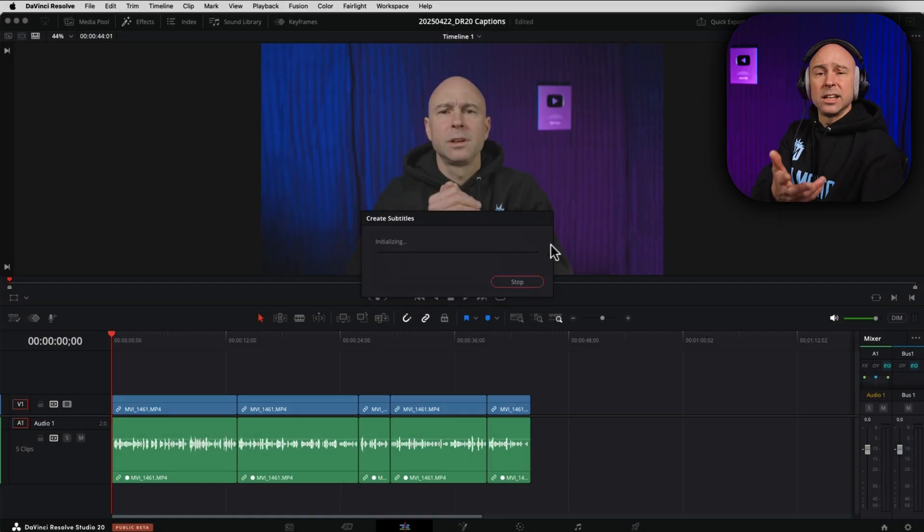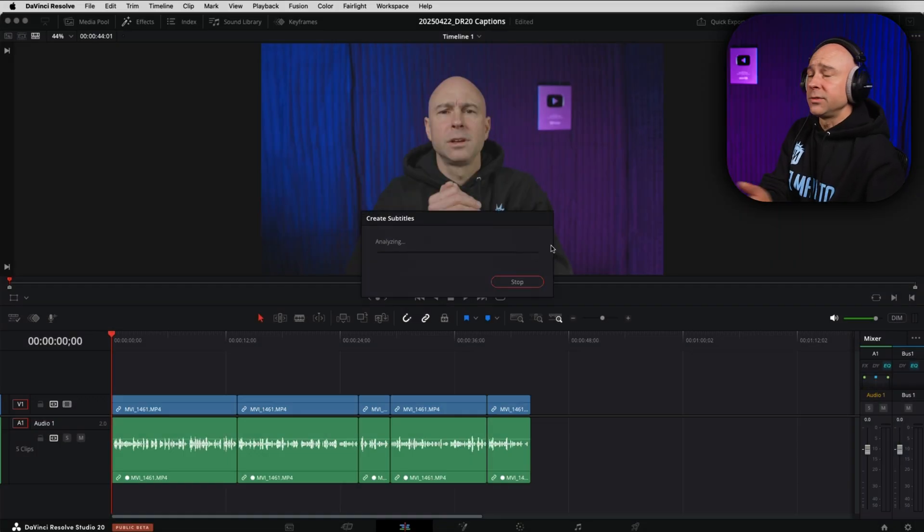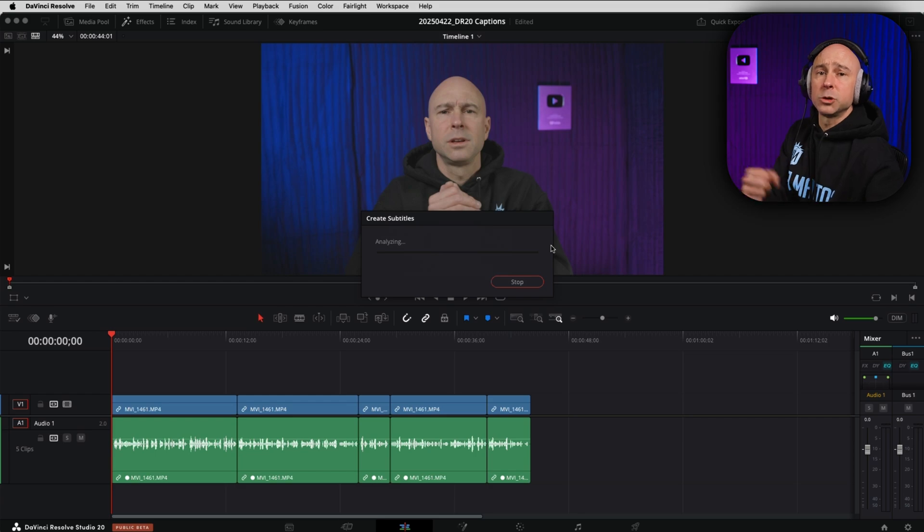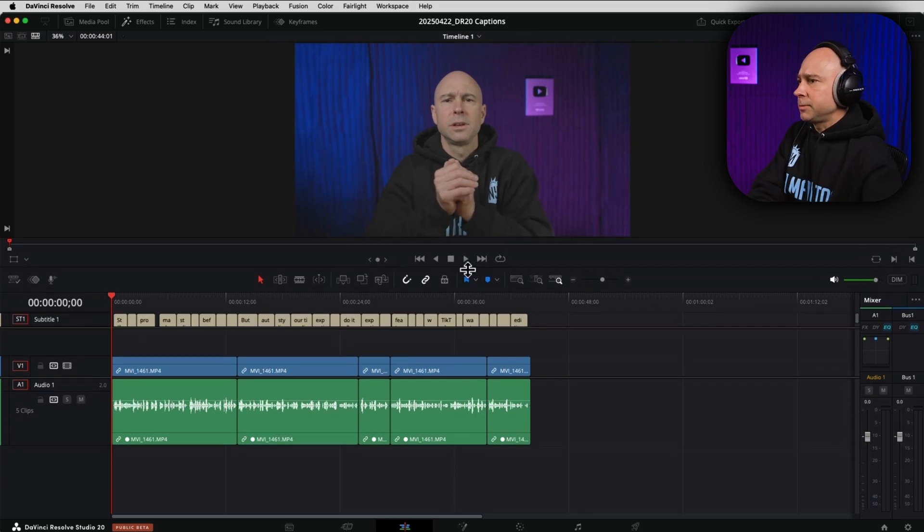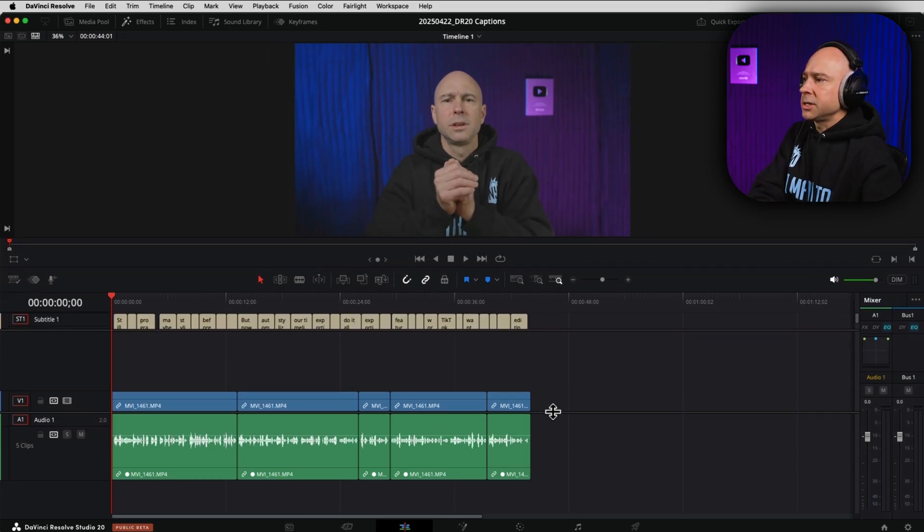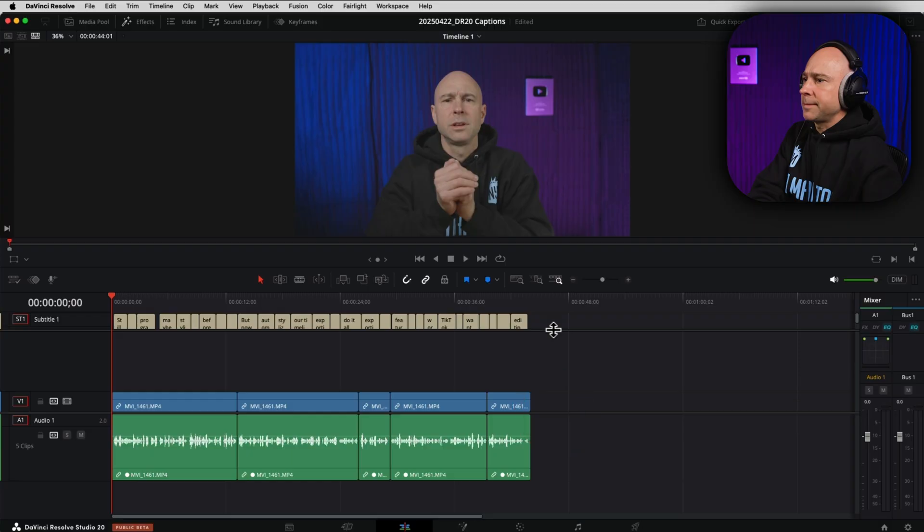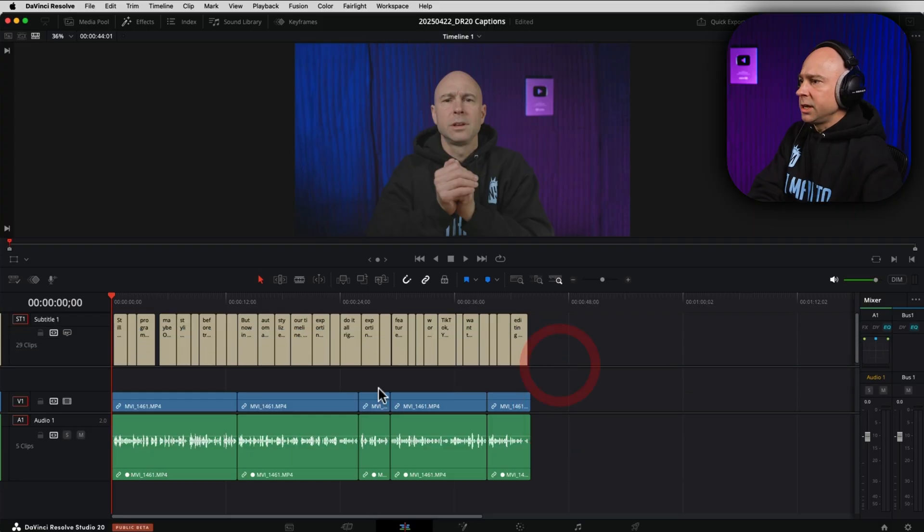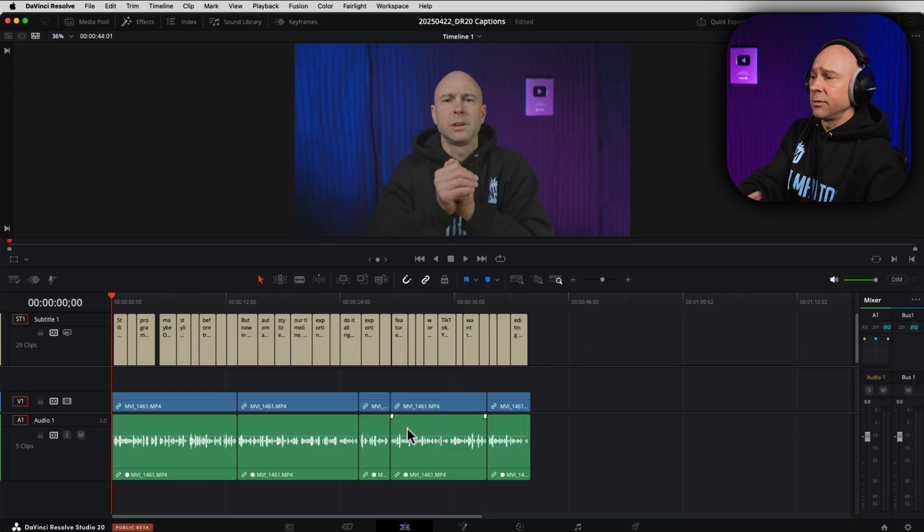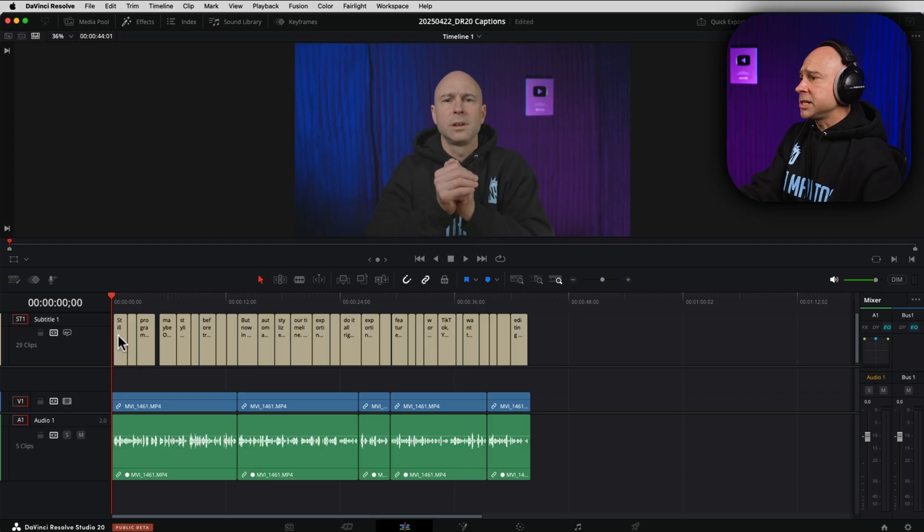DaVinci Resolve is going to go ahead and analyze your video, and it's going to create all of the captions and subtitles for you. So, if I make my timeline just a little bit bigger here, we can make adjustments to the way it looks by grabbing these little bars in between our sections here. You can make it look however you want. But now you can see we've got our subtitles in here, and here's what it looks like if I play through it.